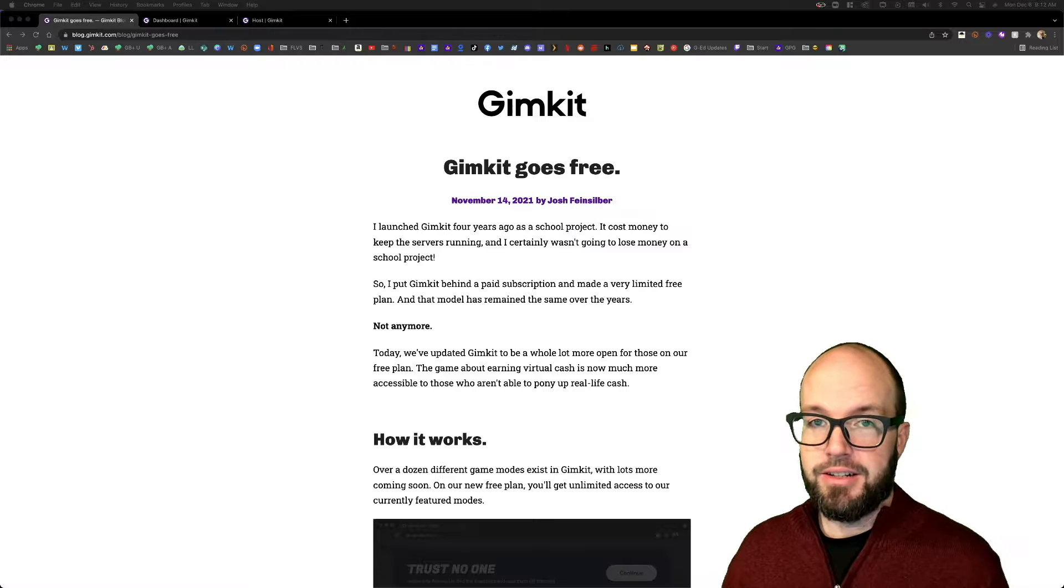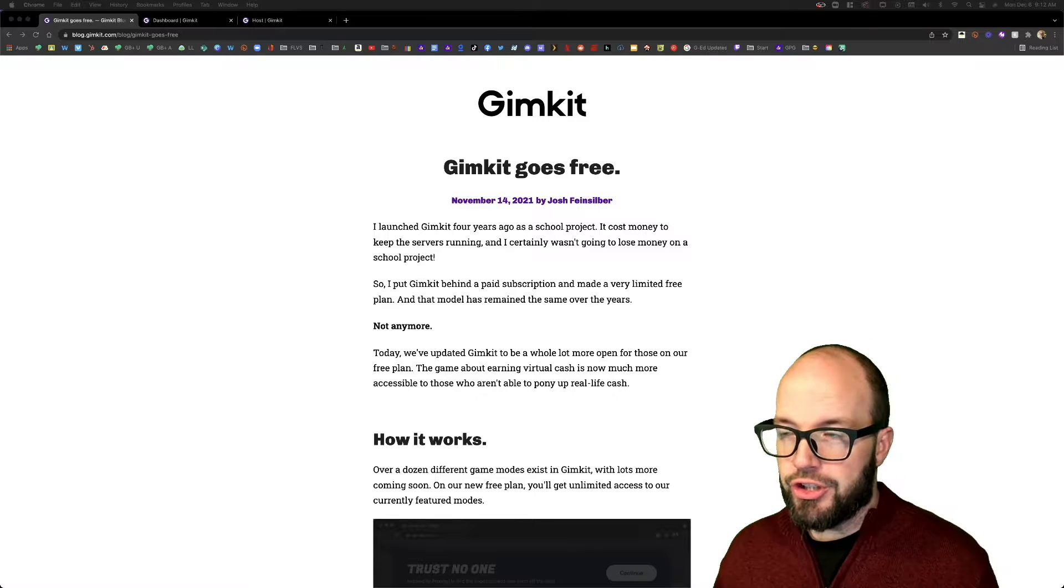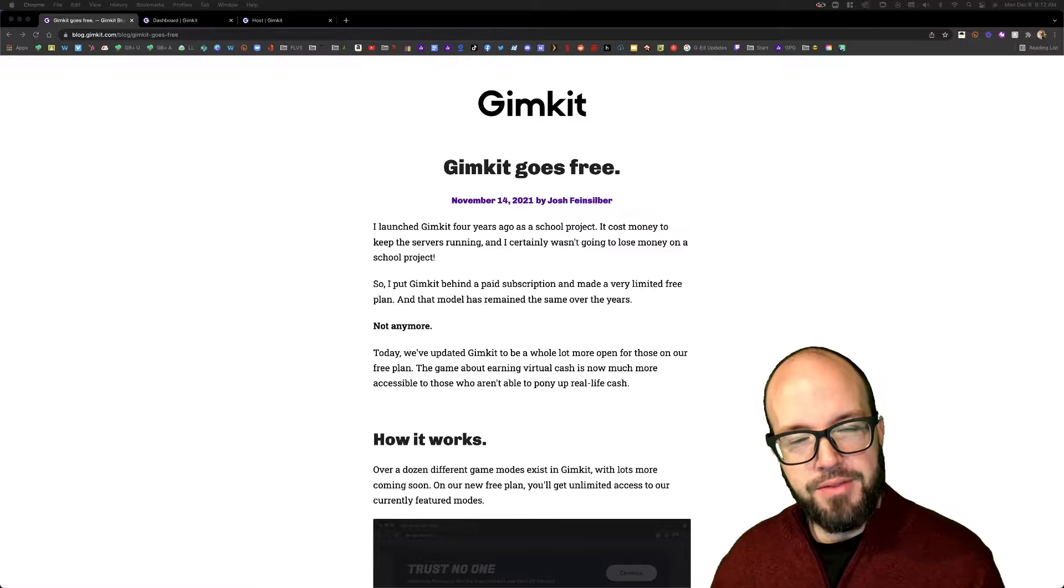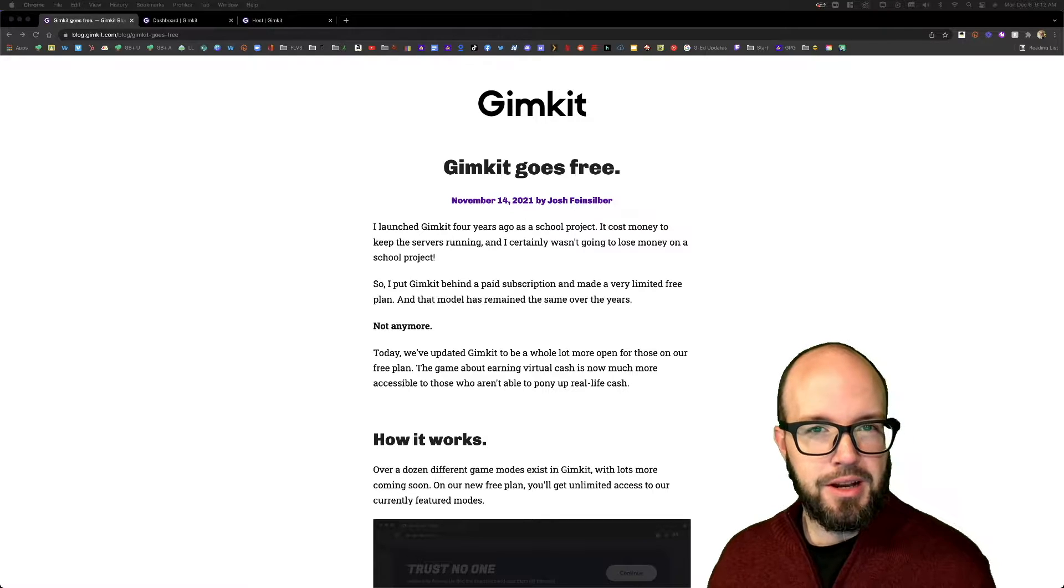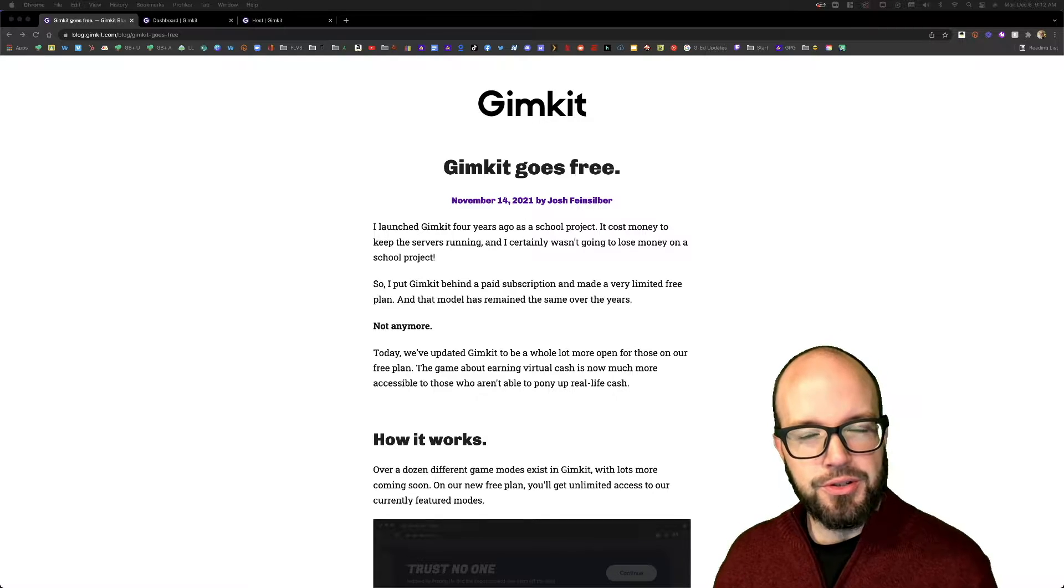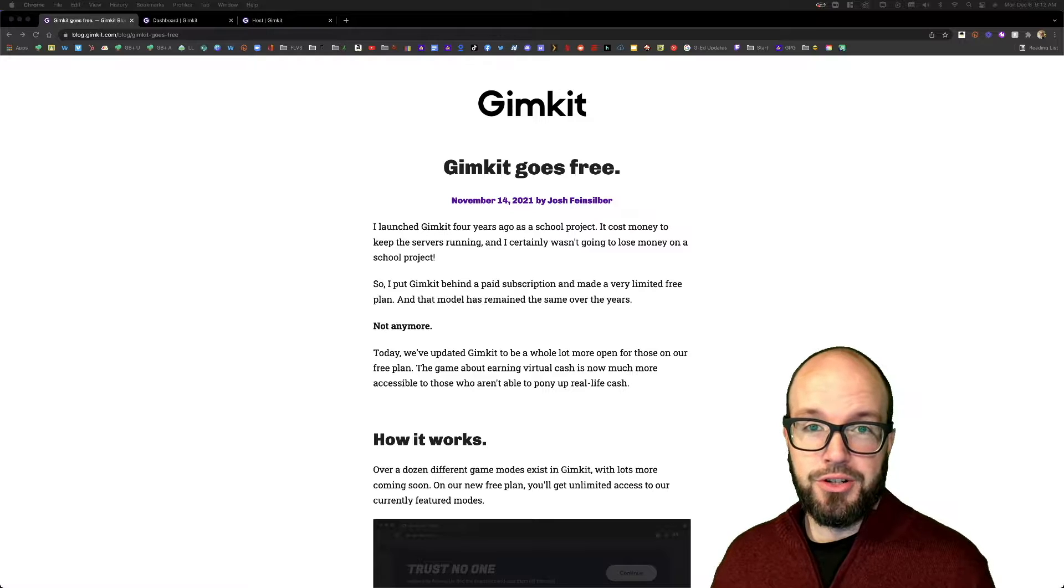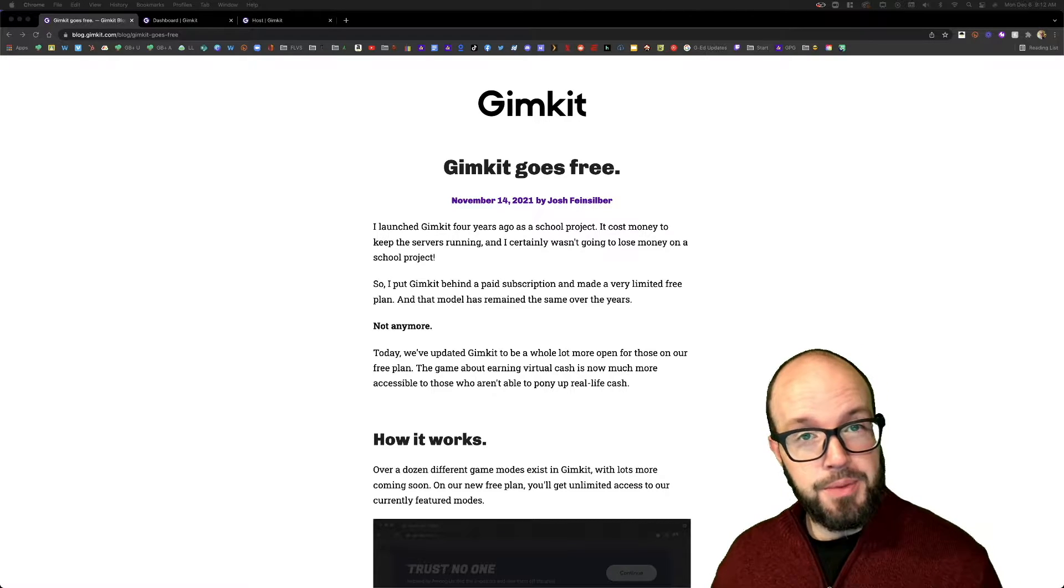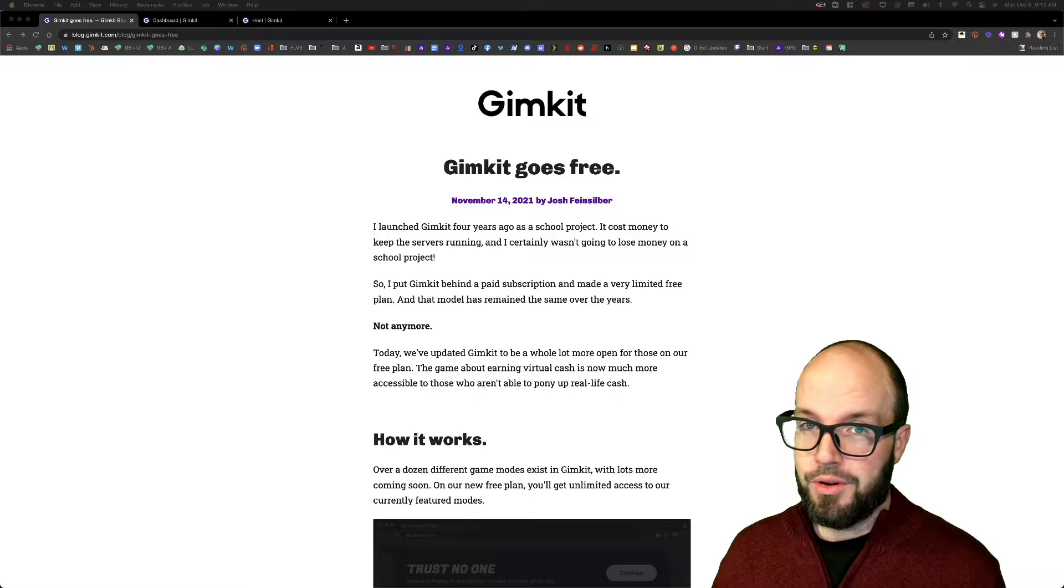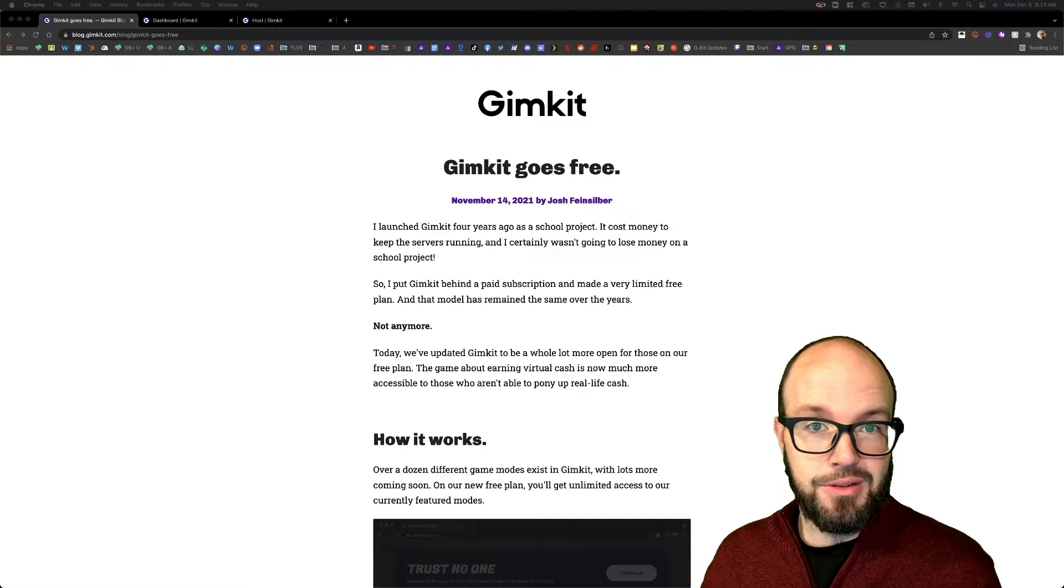It's been free before; they've had a free tier. However, it's just been really limited. You had a small number of students that could join each of your individual GimKit sessions, but now they've opened it up in order to compete, I think, with the other folks that are out there doing very similar things.